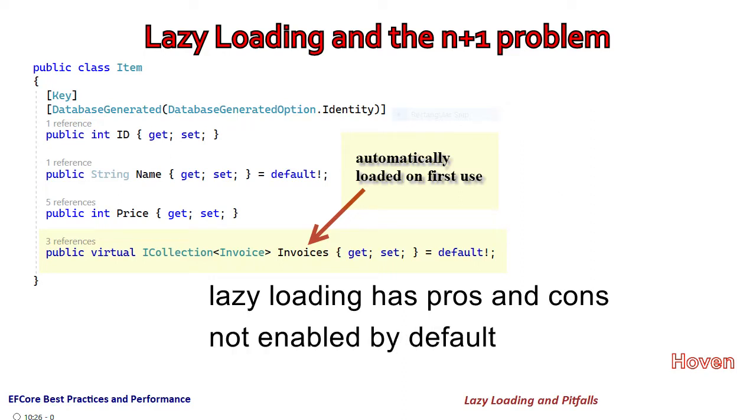EF Core doesn't enable lazy loading by default. This is a point to be noted and we'll talk about this in a moment.